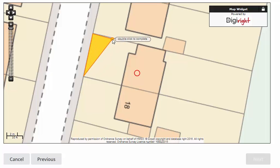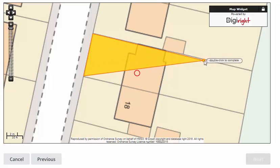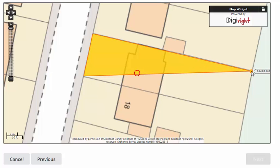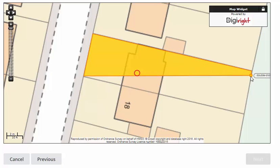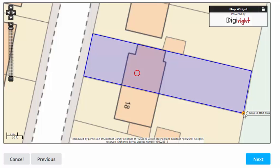Click at each corner of the boundary and don't forget to include the front and back gardens. When you have completed the boundary, double click to finish. Make sure your clicks are still on the edge of the boundary. The boundary has now turned blue and you can move your cursor away.